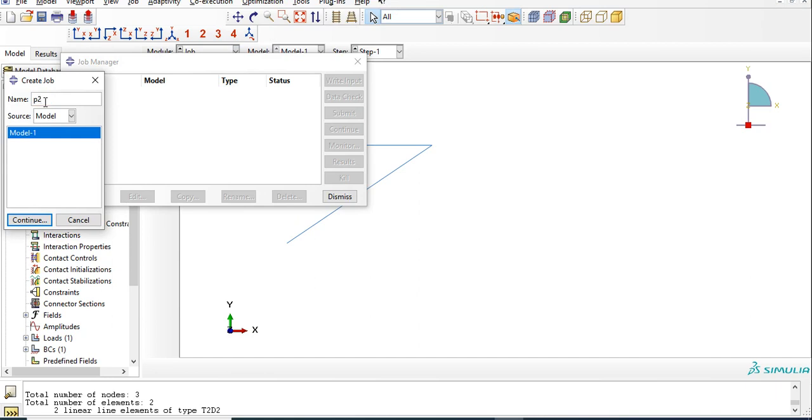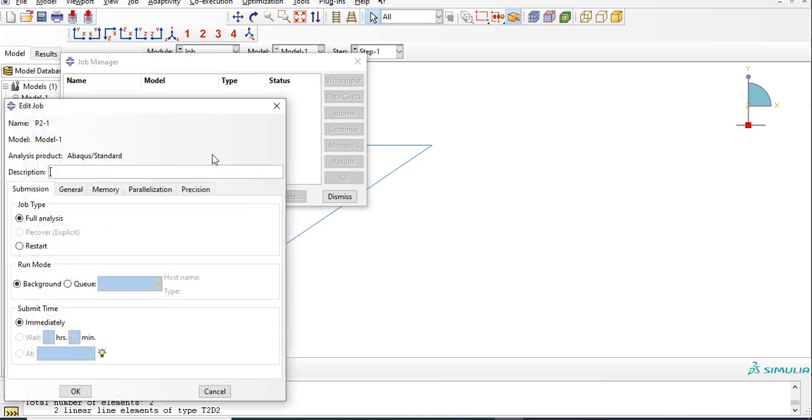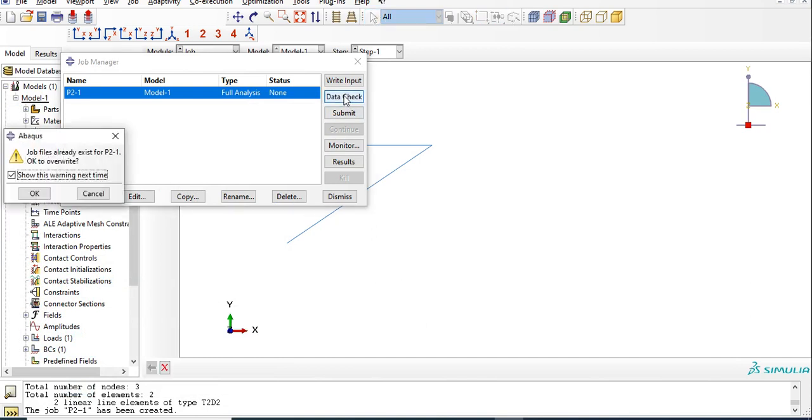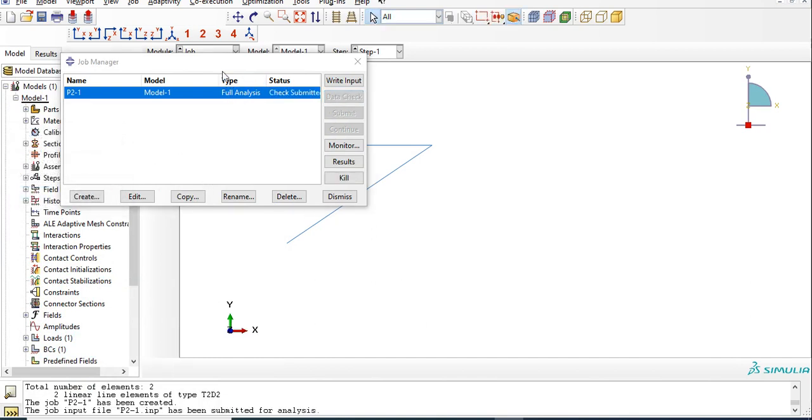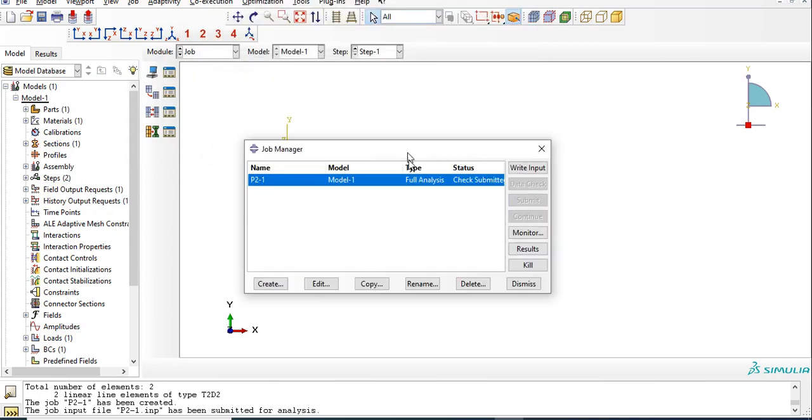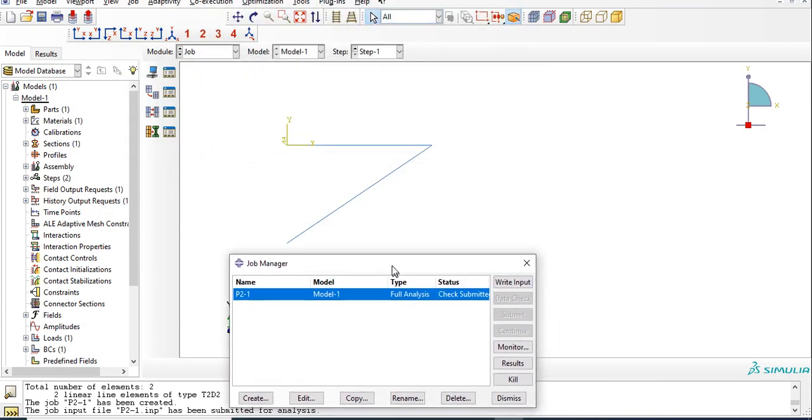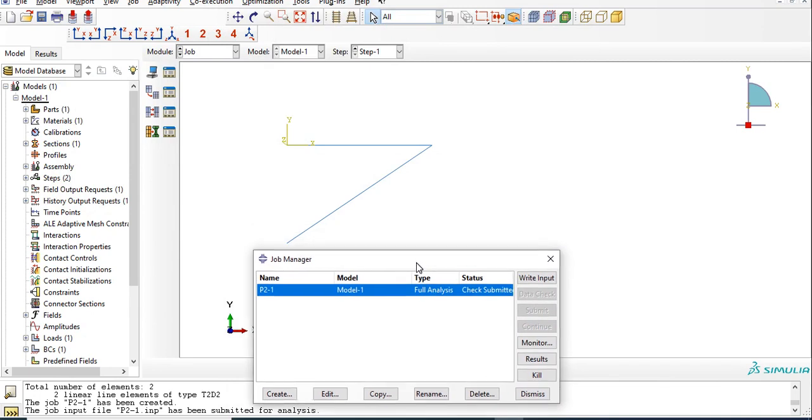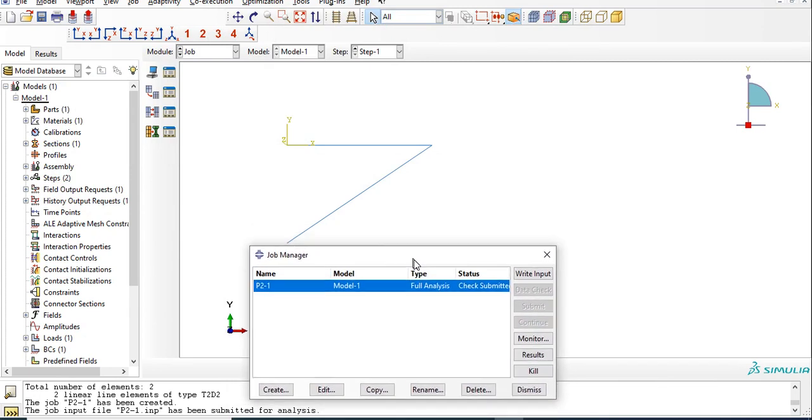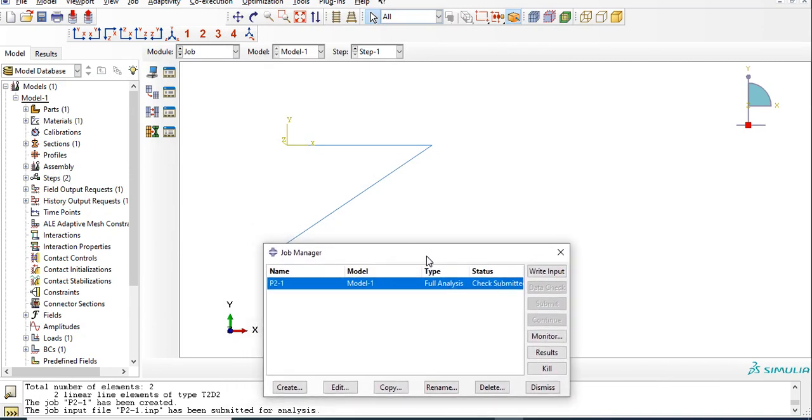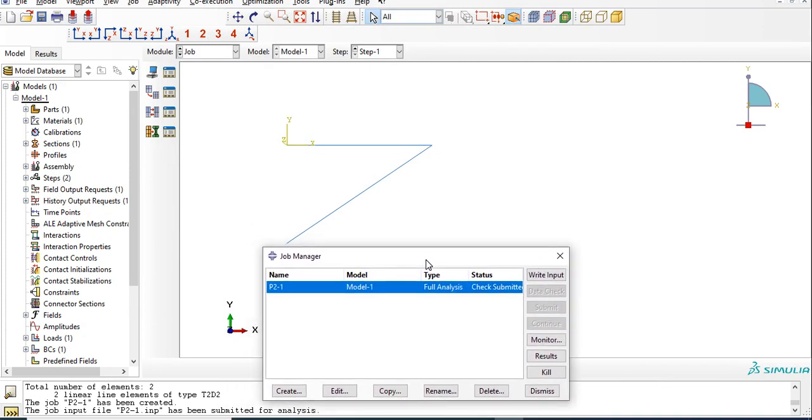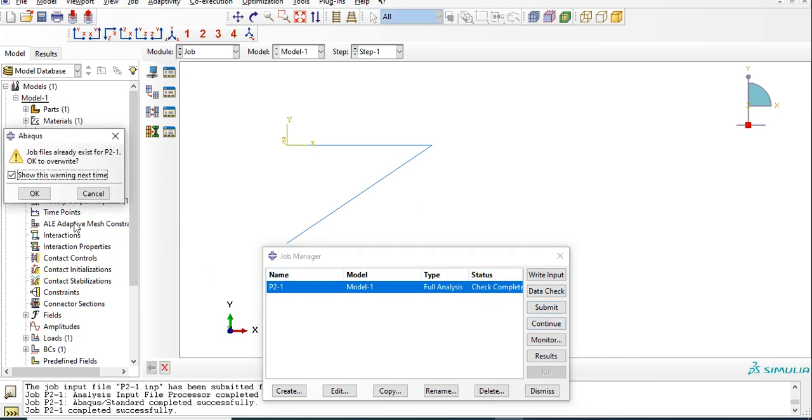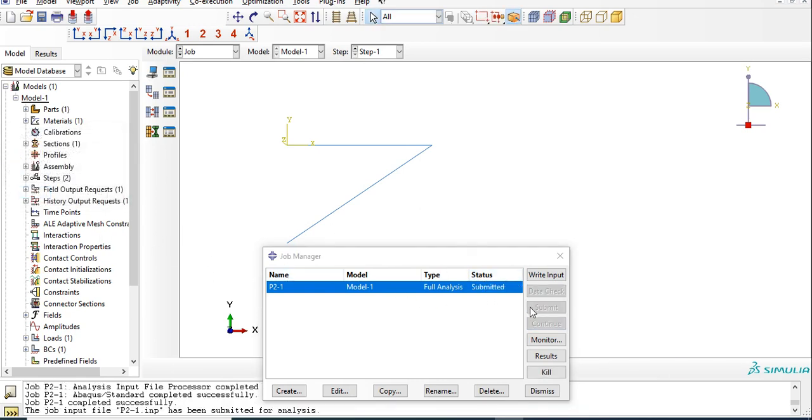Let's go for job. Create, so this is problem 2-1, continue. Check the data. For simple problems, you won't find any error, but when you go for real-time problems, then this step is important. Check is completed.